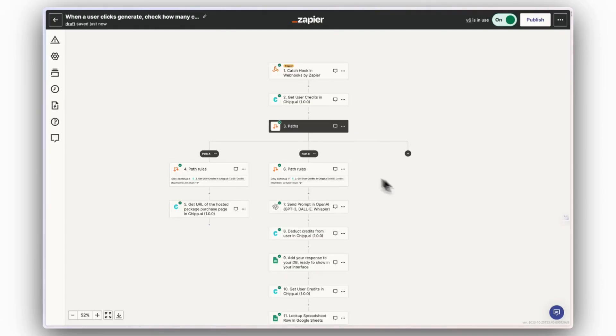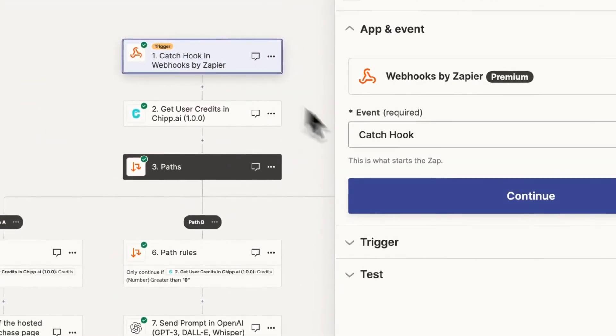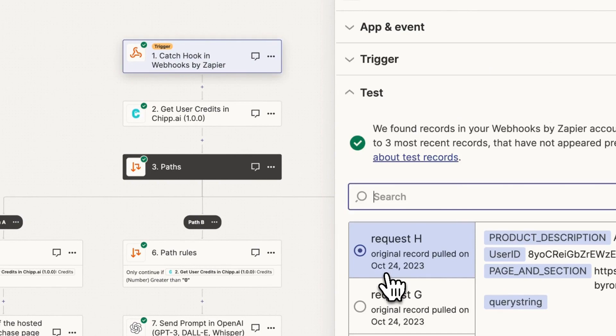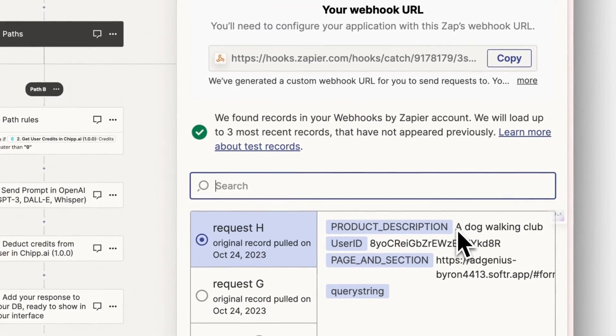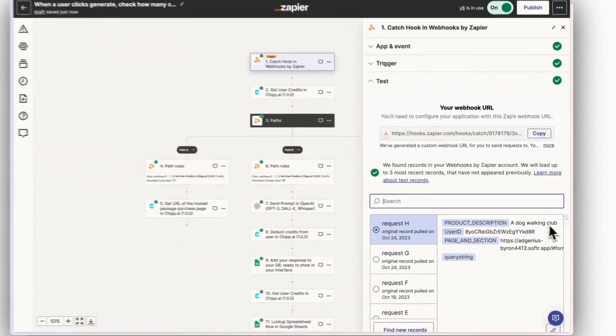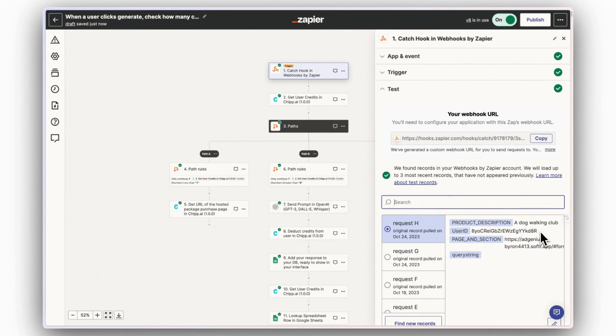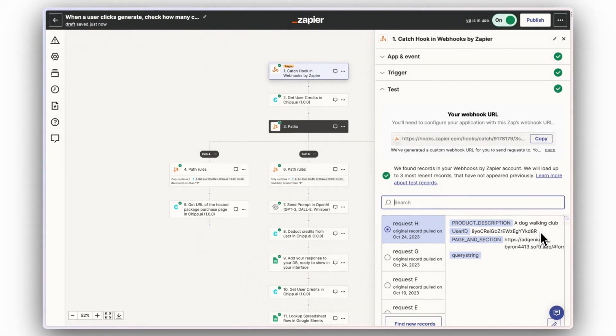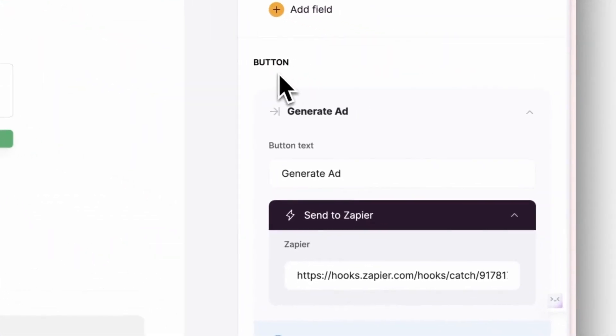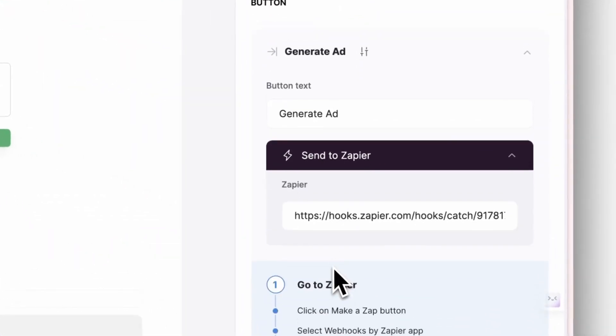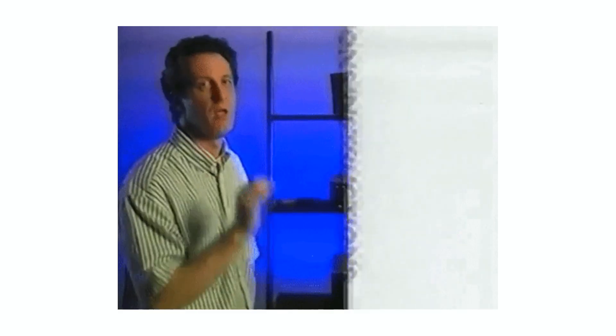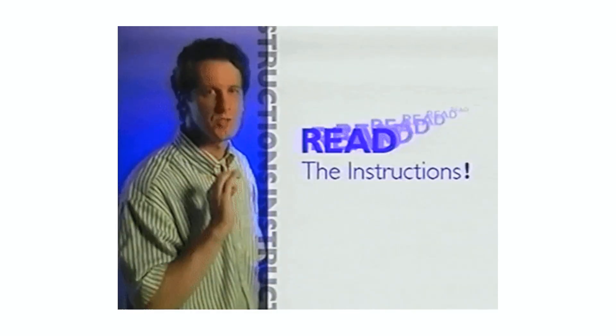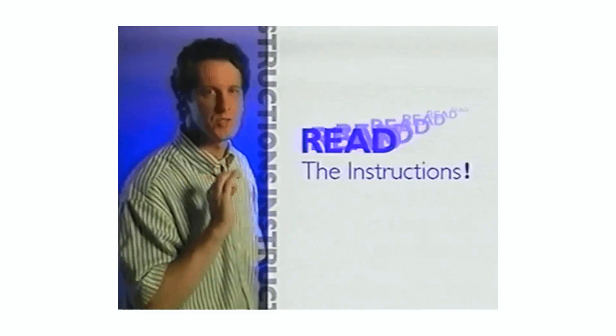Step 7. In Zapier, create a new Zap that triggers when the user clicks the generate or send button in your interface. Make sure you pass both the user's input and their UUID to Zapier. You might need to set up a webhook in Zapier that responds to the on-click event on the button in your app. Check your preferred no-code apps documentation on how to do that.